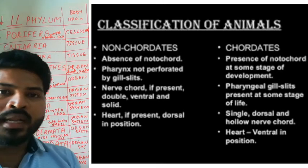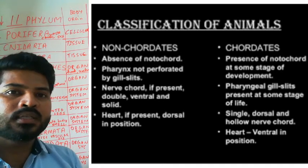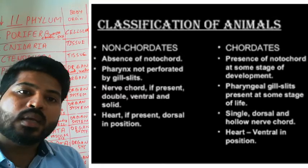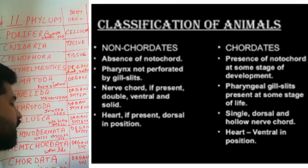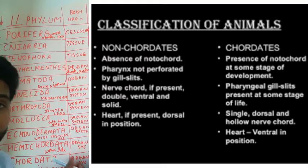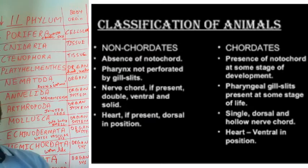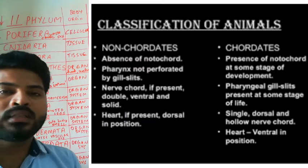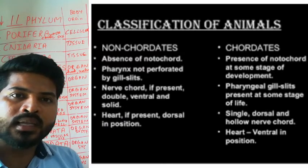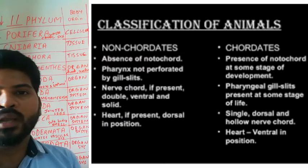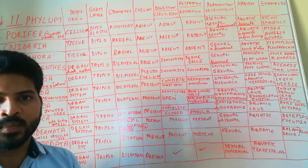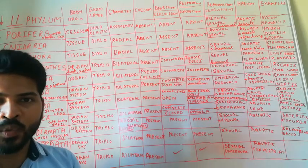Let us now discuss the subphylums under Chordata. Chordata is classified into subphylums. Let us talk in detail about it. Thank you.